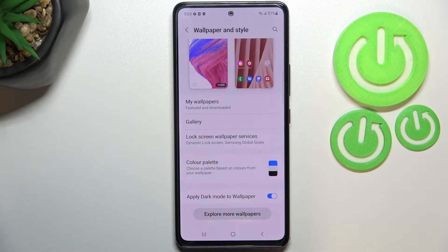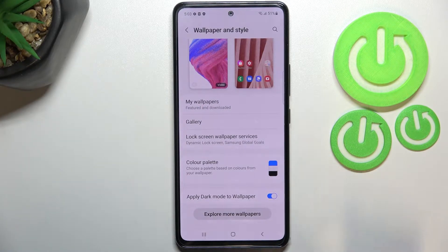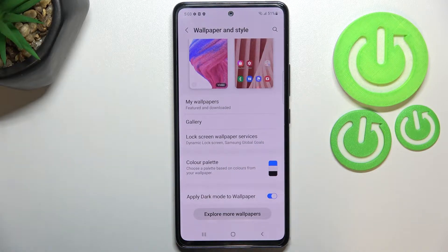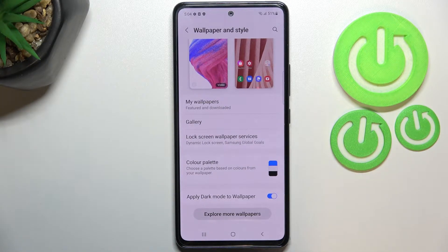What's more, we've got two additional options: the Color Palette and Apply Dark Mode to Wallpaper. I will not explain the Color Palette right now because the device will automatically open this option after setting the wallpaper, so I'll tell you more about it then.